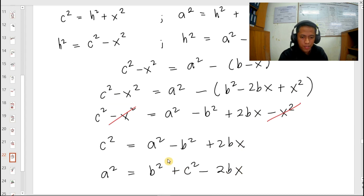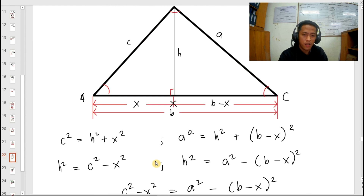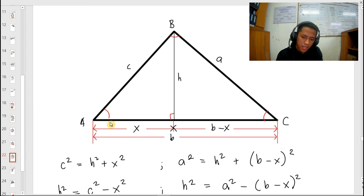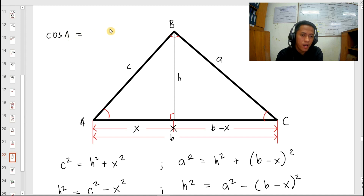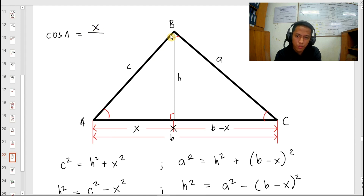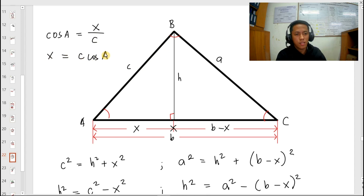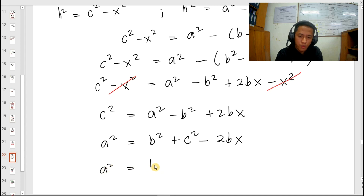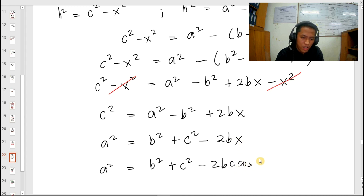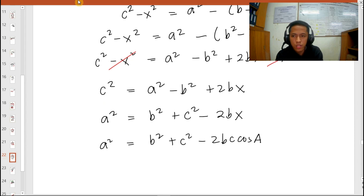For X, we can express it in terms of angle and length. If our angle is A, then X is the adjacent side, so we use cosine. Cosine A equals adjacent over hypotenuse. The adjacent side is X, and the hypotenuse is C, so X equals C cosine A. Substituting into our equation: A squared equals B squared plus C squared minus 2B times C cosine A. This is now what we call the cosine law — it's called that because its formula contains a cosine function.